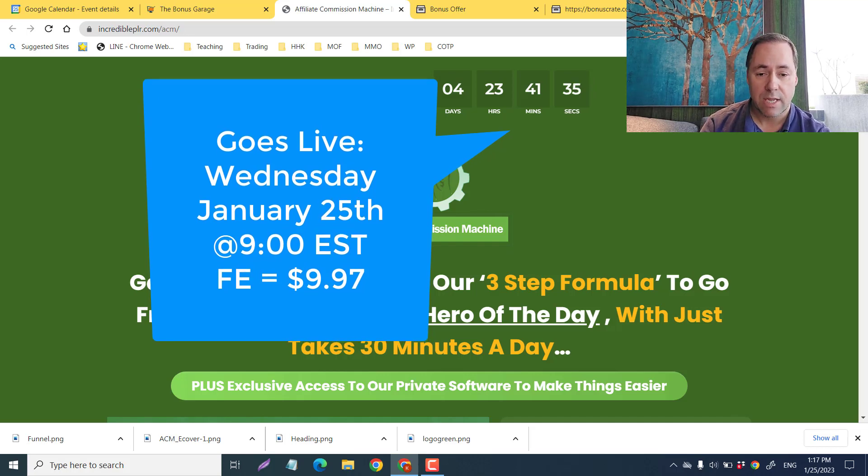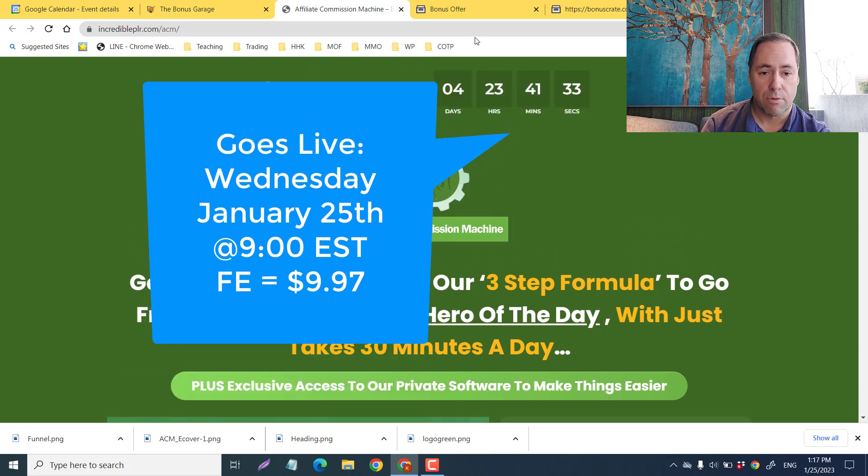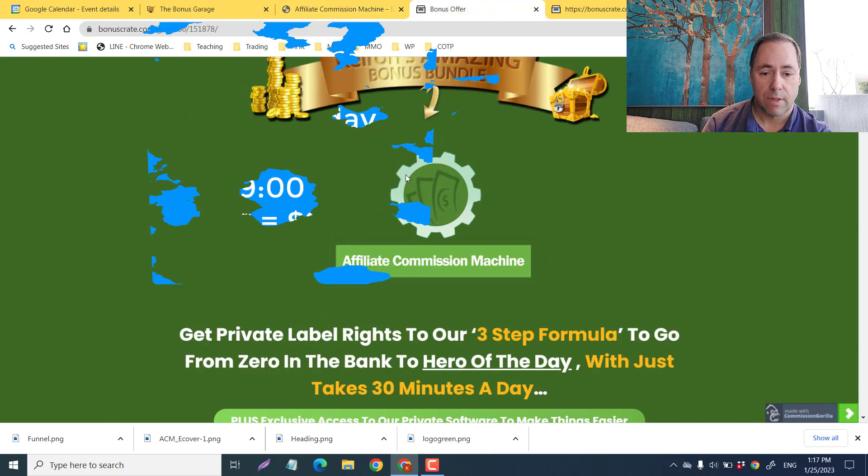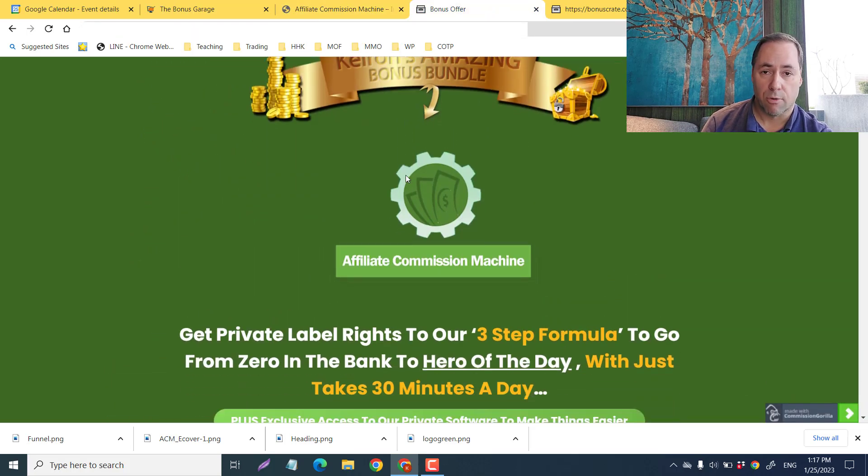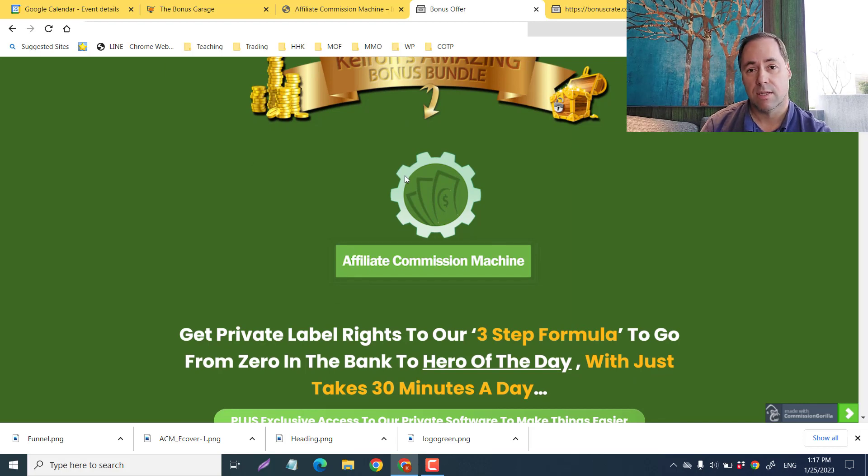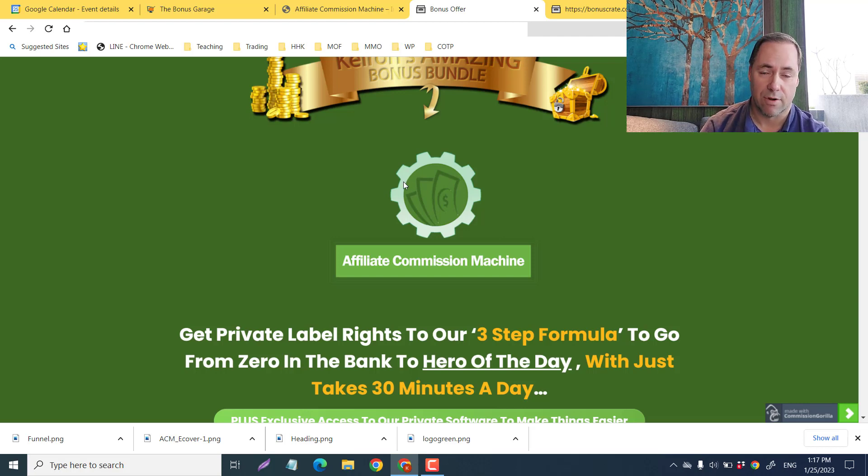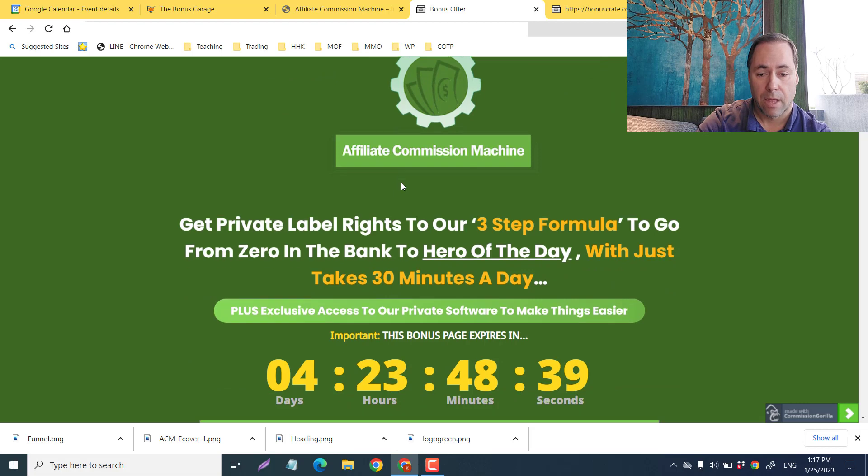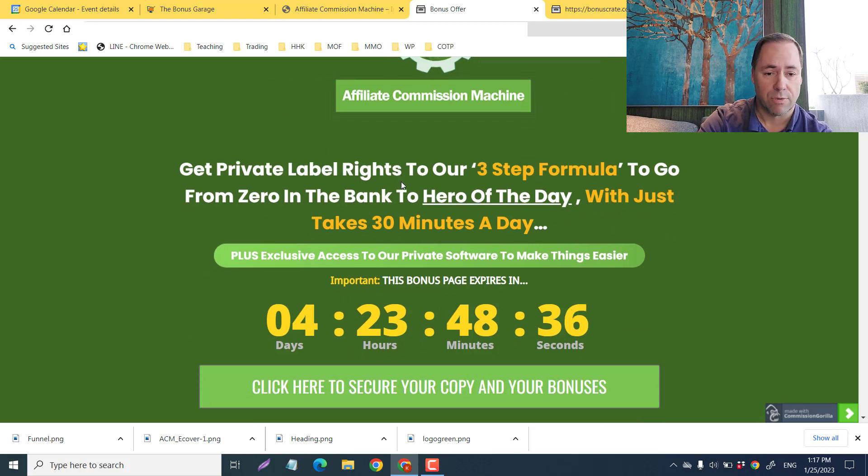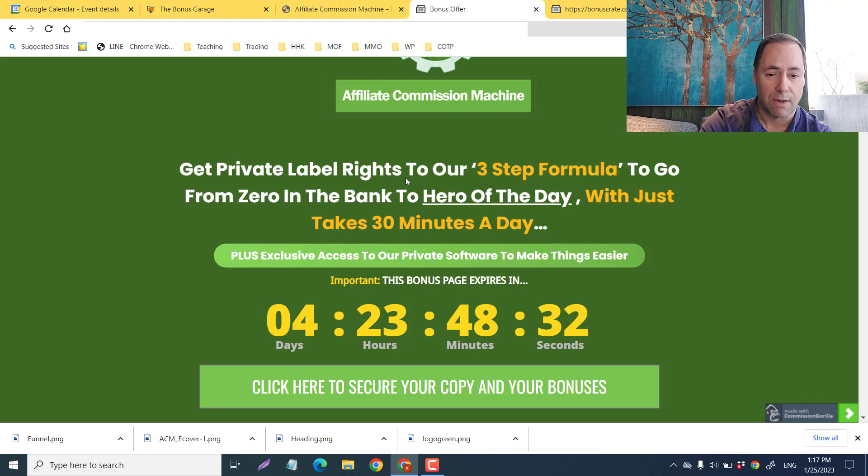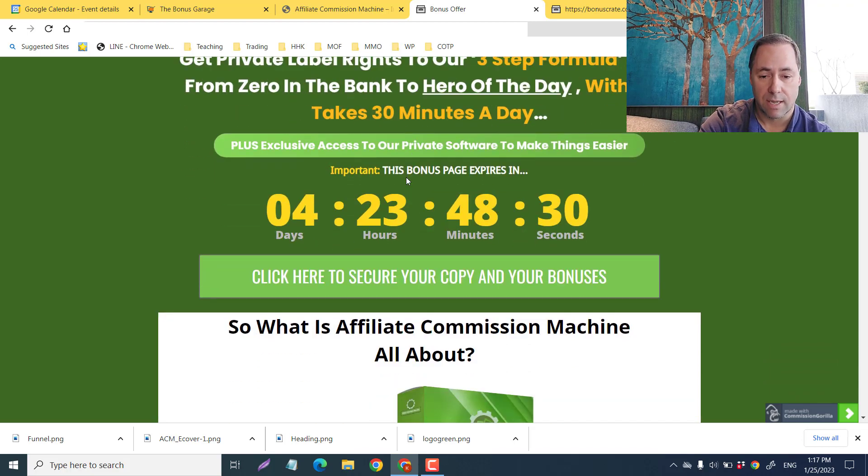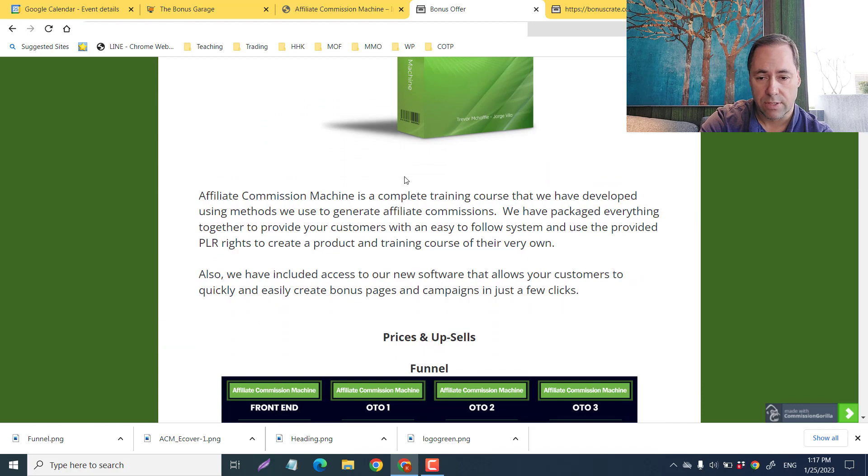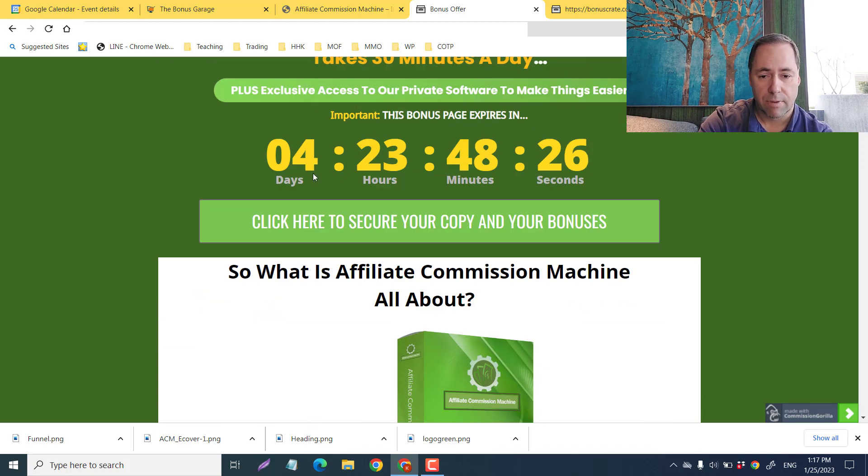I'm going to take you through my bonus page here and we're going to learn a little bit more about what Affiliate Commissions Machine is. We're going to check out the sales page, my bonuses, the members area, and the front end and all of the OTOs.